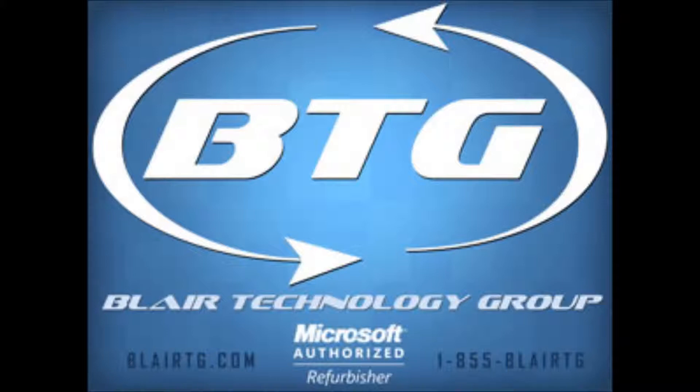If you run into any issues or have any questions, certainly feel free to give us a call. We can be reached 8 a.m. to 5 p.m. Eastern Standard Time, Monday through Friday at 855-BLAIR-TG. Again, that's 855-BLAIR-TG. I hope this video helped and have yourself a good day. Thank you.